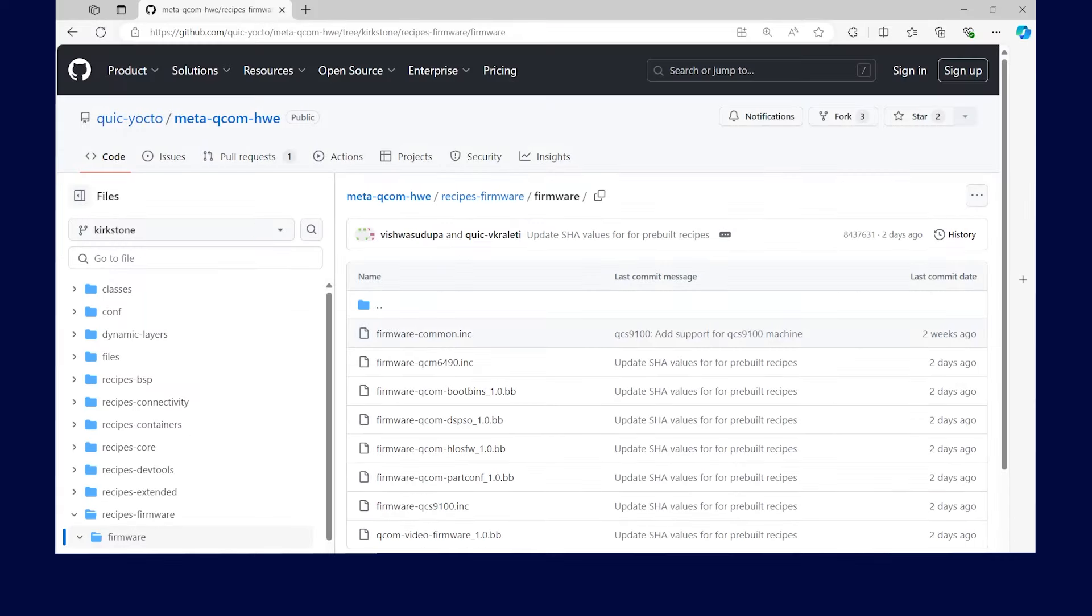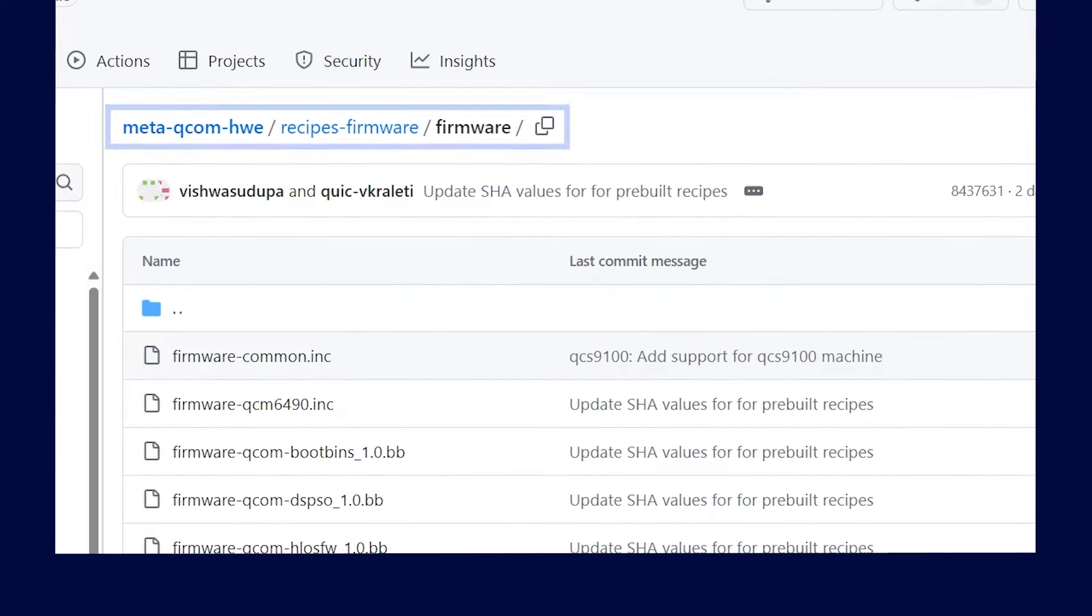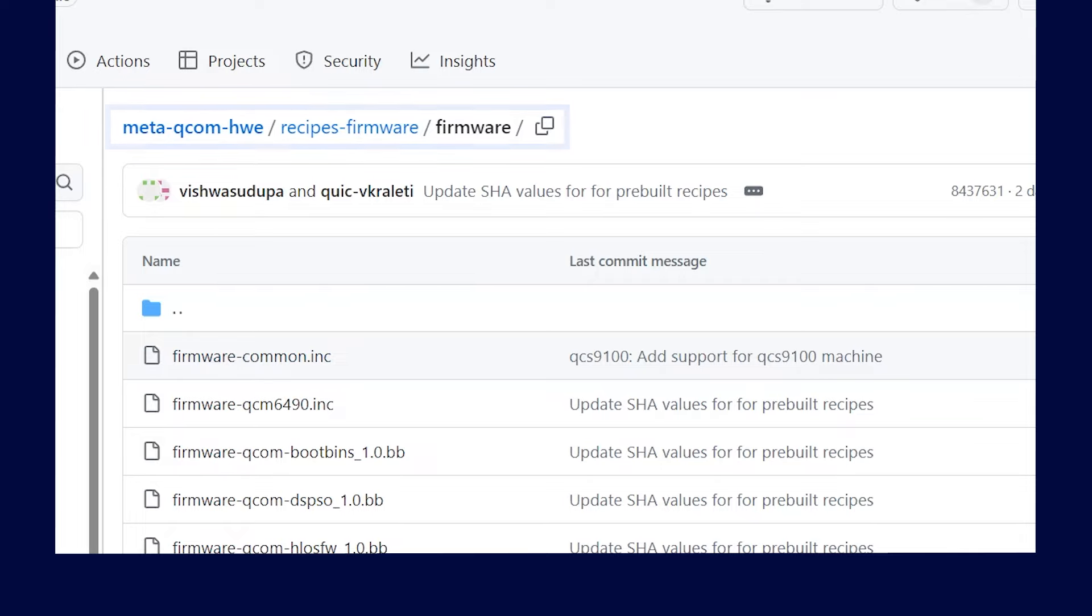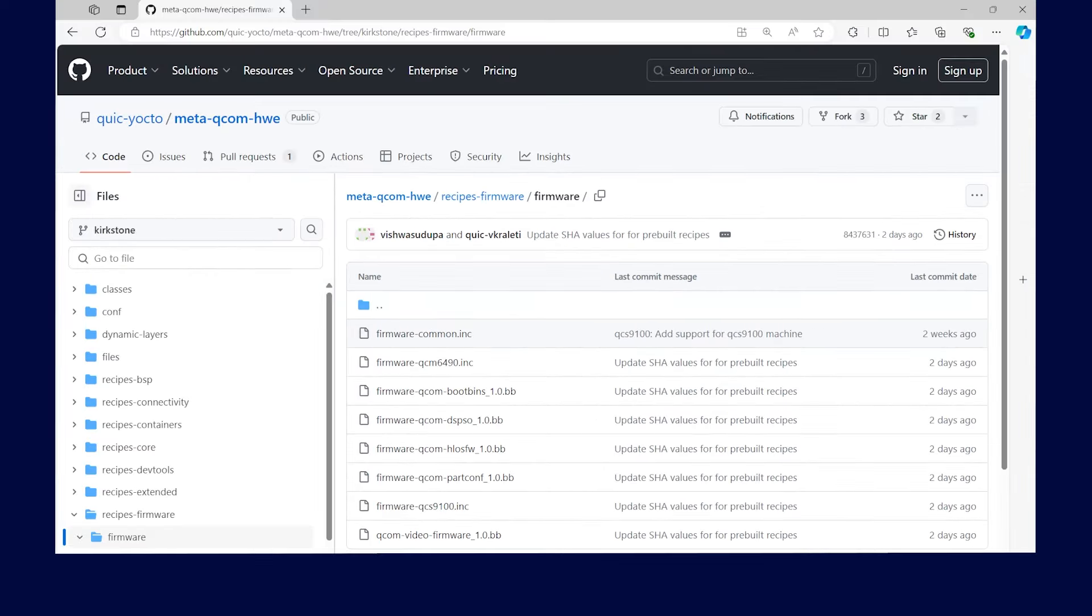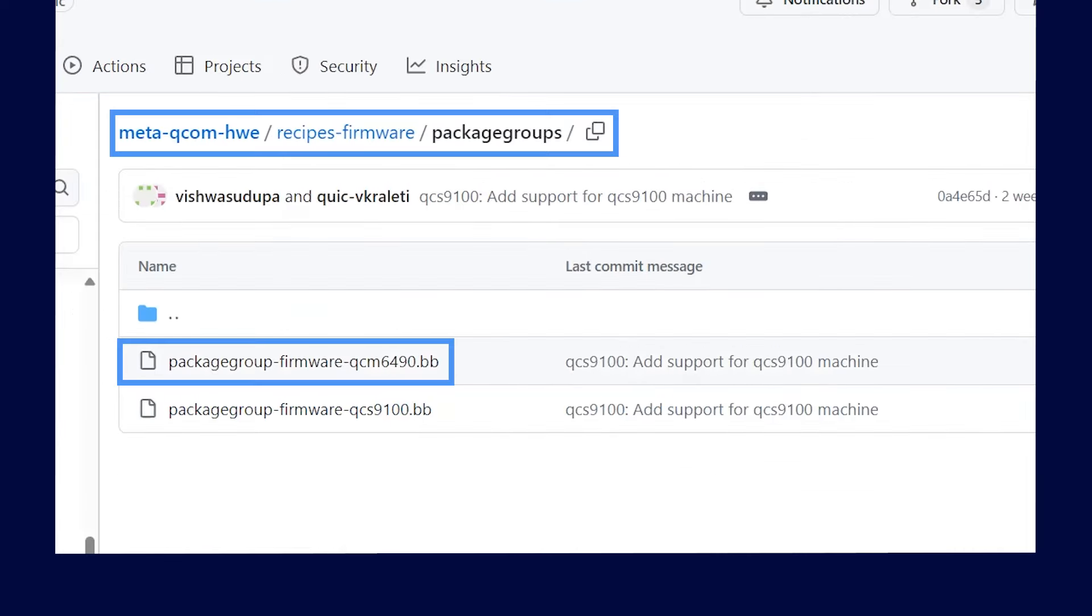The firmware recipes for Qualcomm RB3 Gen2 are under this path MetaQcom HWE recipes firmware firmware. This directory is available when the Qualcomm Linux source code is synced and it includes recipes for boot firmware, subsystem firmware binaries, DSP libraries and deploying the pre-built firmware.